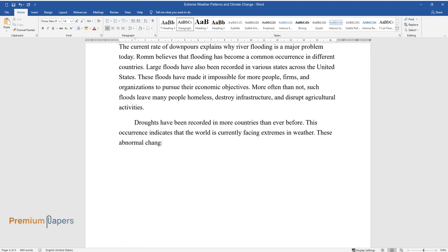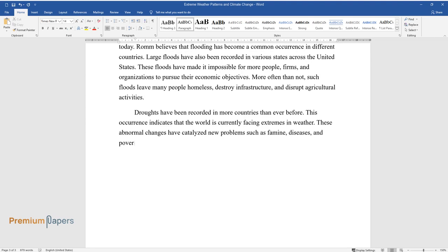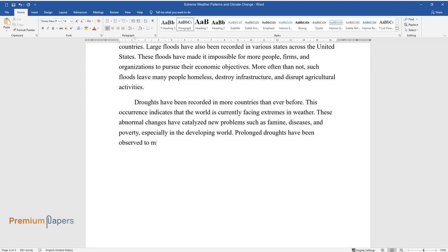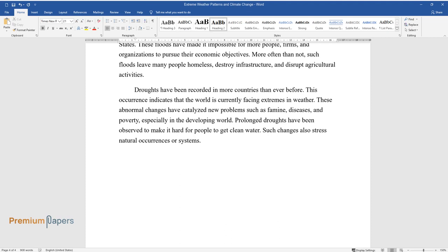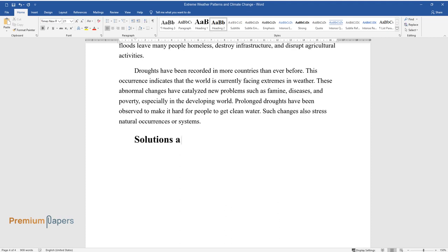This occurrence indicates that the world is currently facing extremes in weather. These abnormal changes have catalyzed new problems such as famine, diseases, and poverty, especially in the developing world. Prolonged droughts have been observed to make it hard for people to get clean water. Such changes also stress natural occurrences or systems.